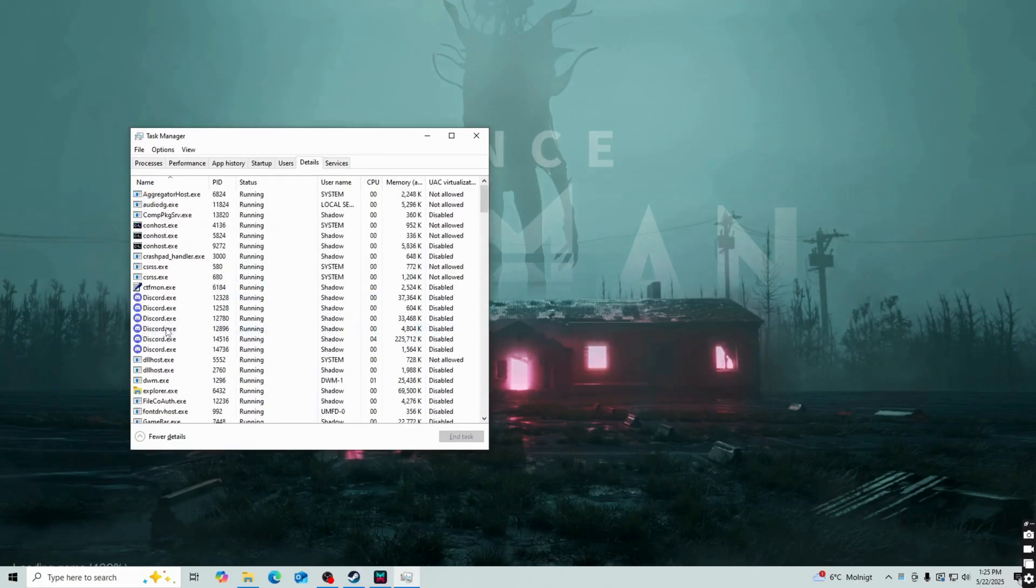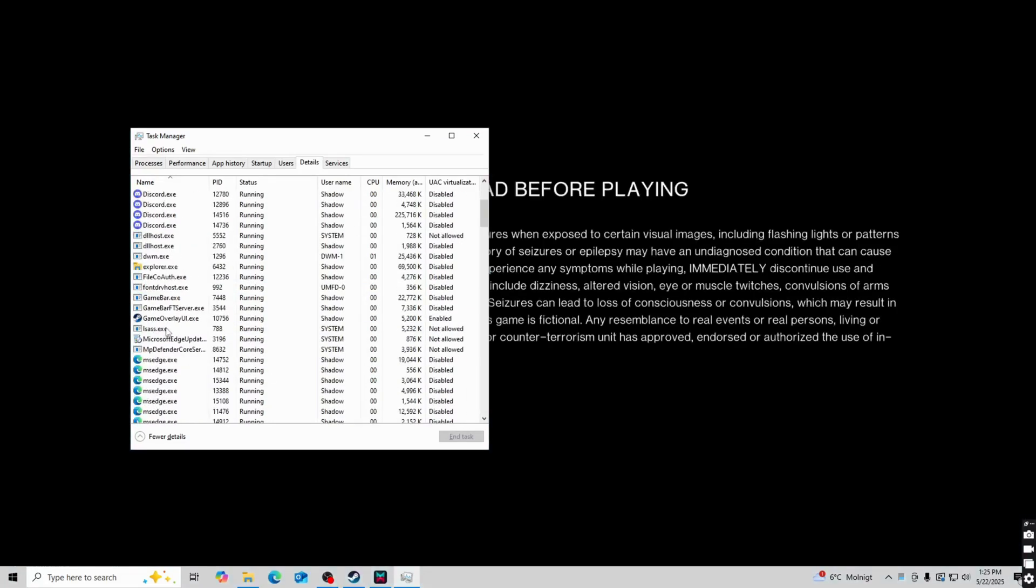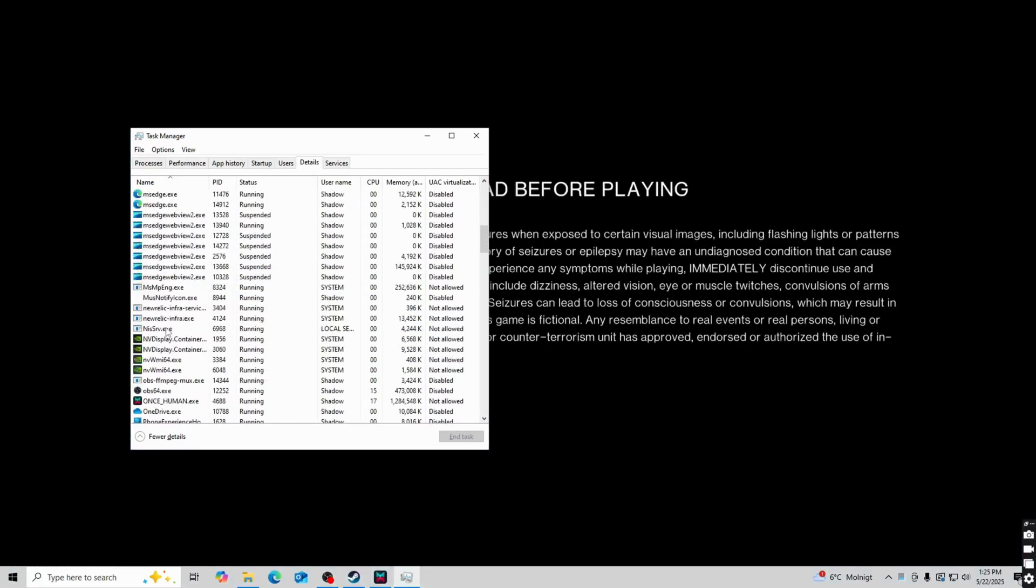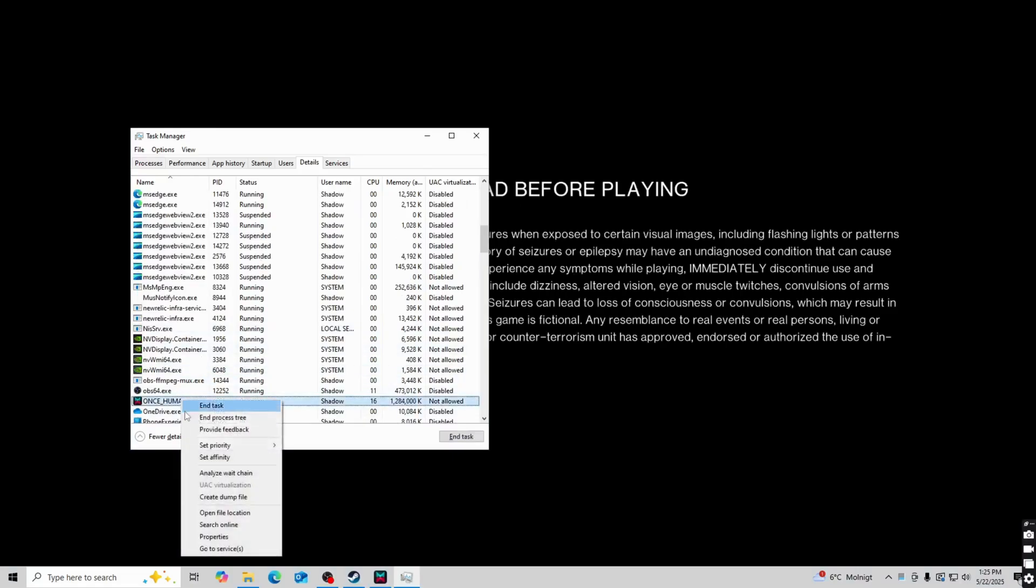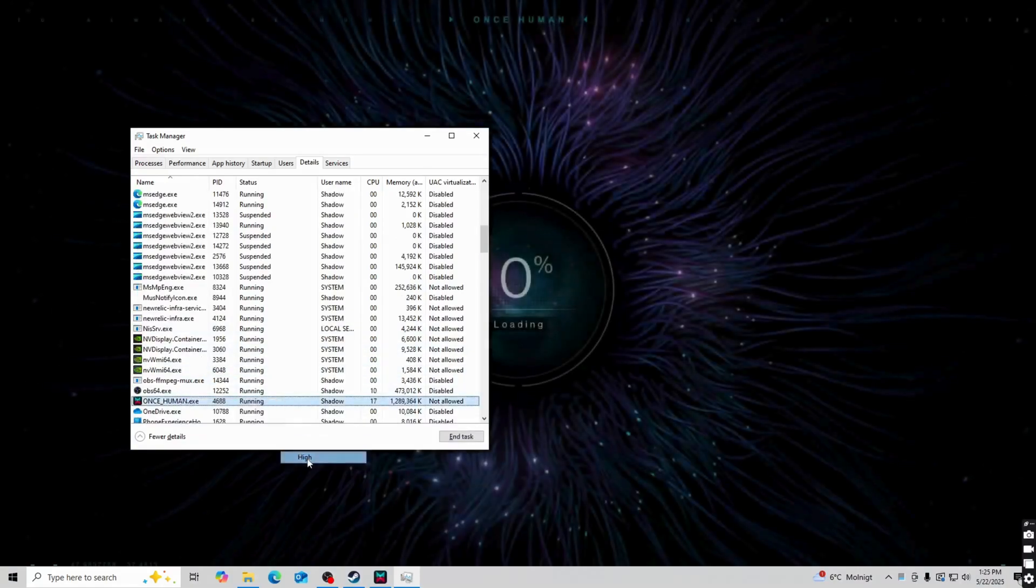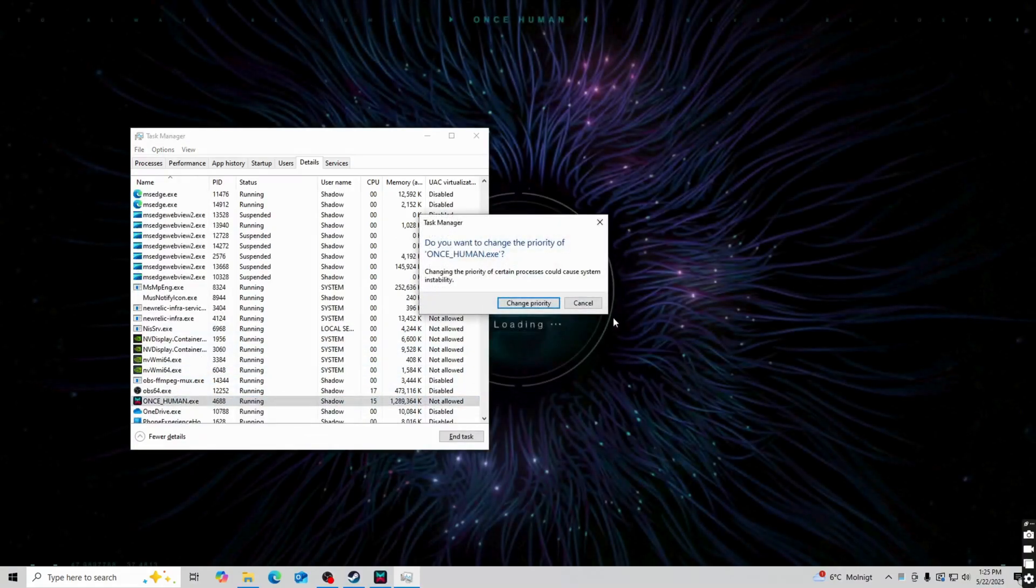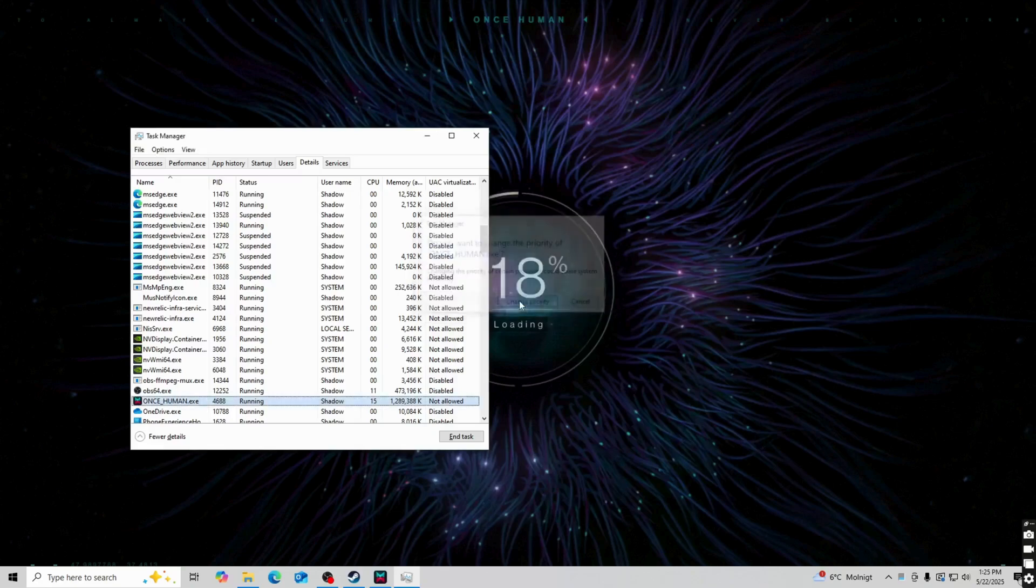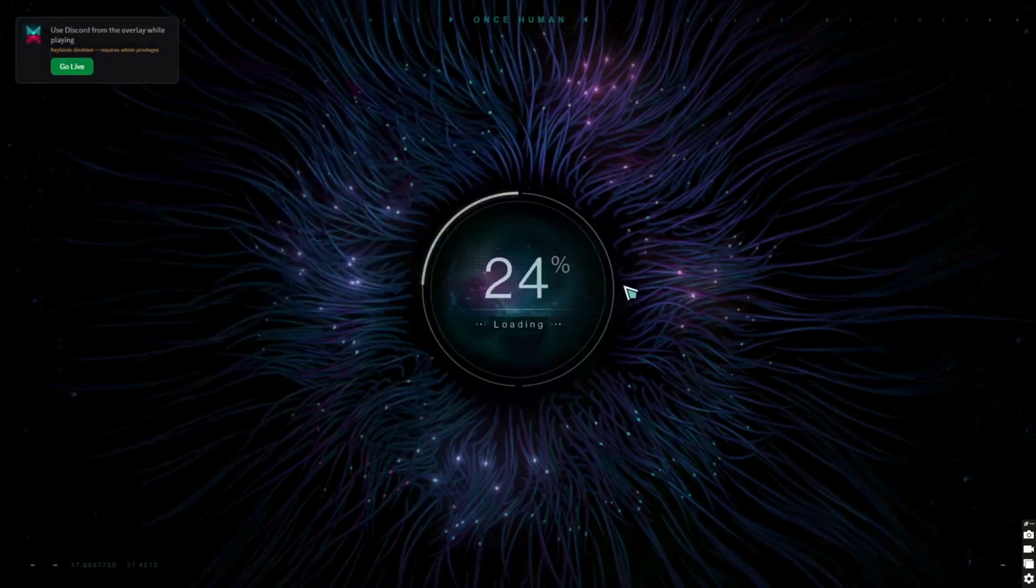And in here we're going to scroll down and find the game. I'm just going to keep scrolling down. Here it is. Once human, just right click on this one, then click on set priority and then high and then change priority. And this is basically exactly how I was able to fix it myself.